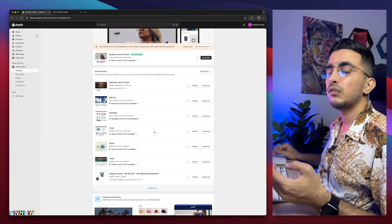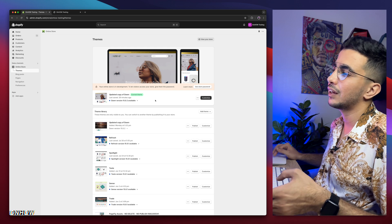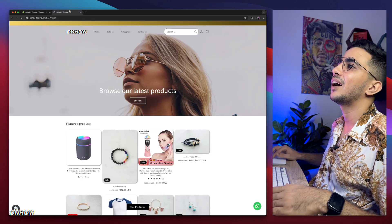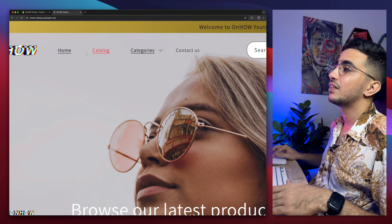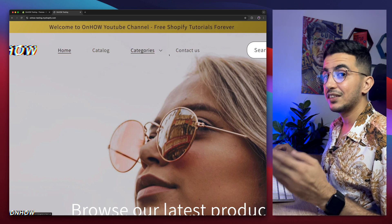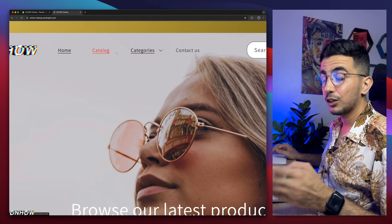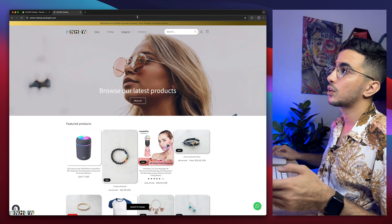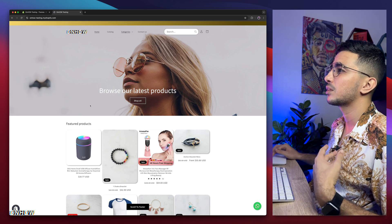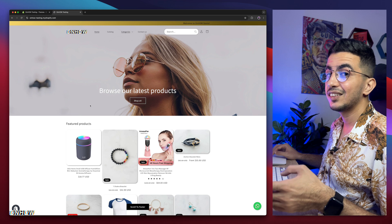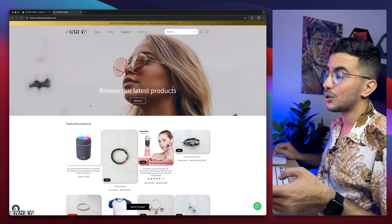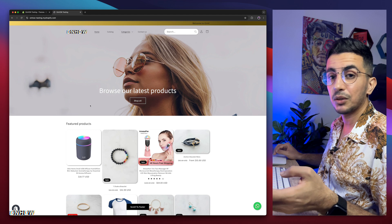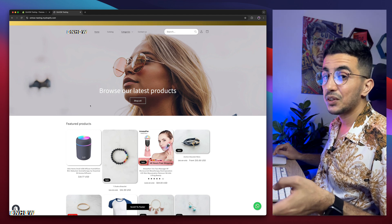I do that behind the scenes so I don't bore people in the video — testing six or seven themes would take too long. I just want to give you that peace of mind, because you'll see me doing it on Dawn and you might think it won't work for the others. It does. Now let's get to it and show you how to center the header menu right here. You'll notice there is space between each menu item — I showed how to adjust that spacing in a previous video.